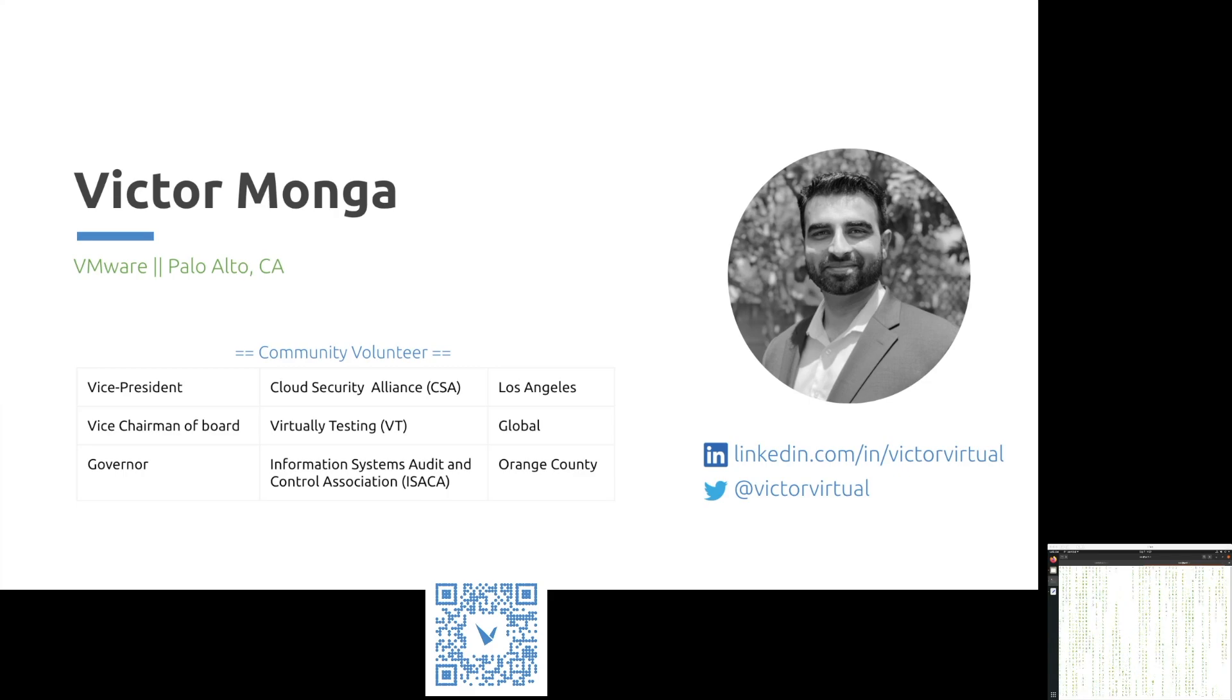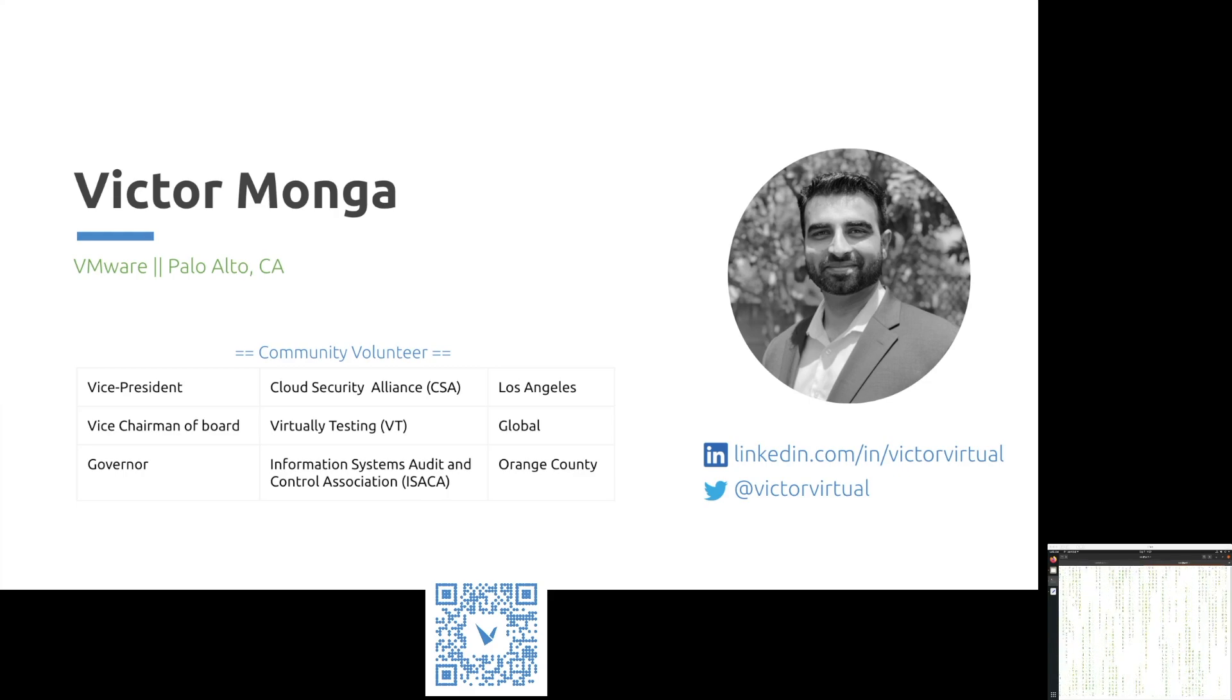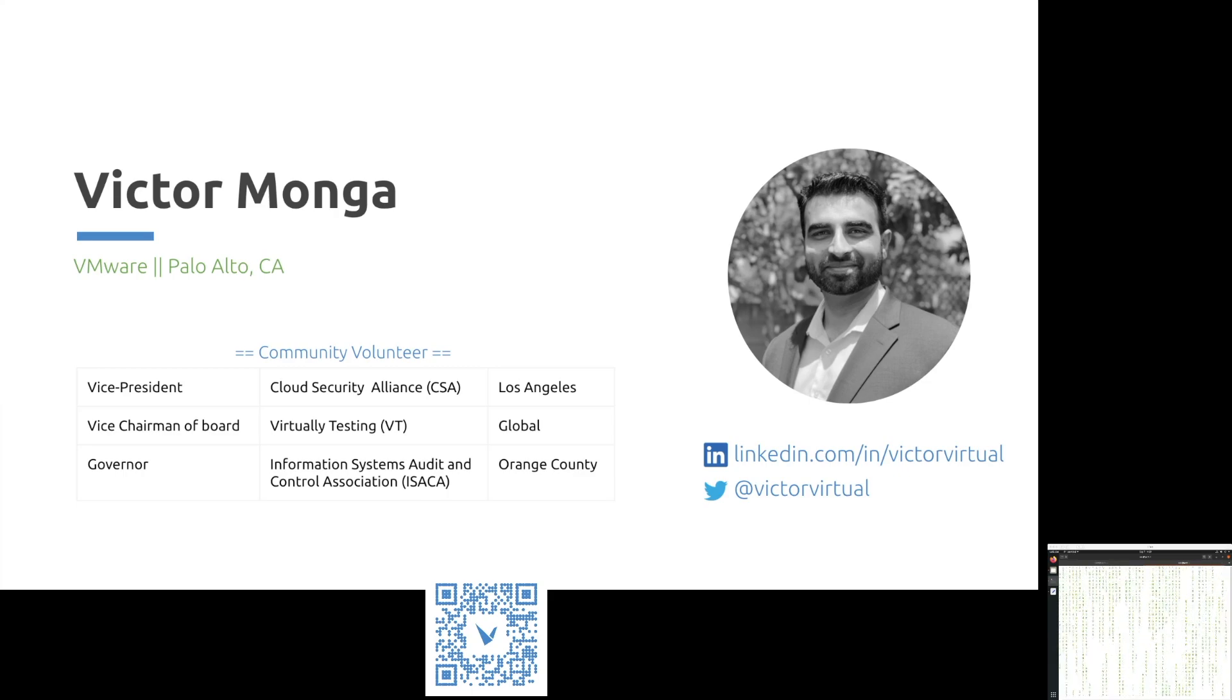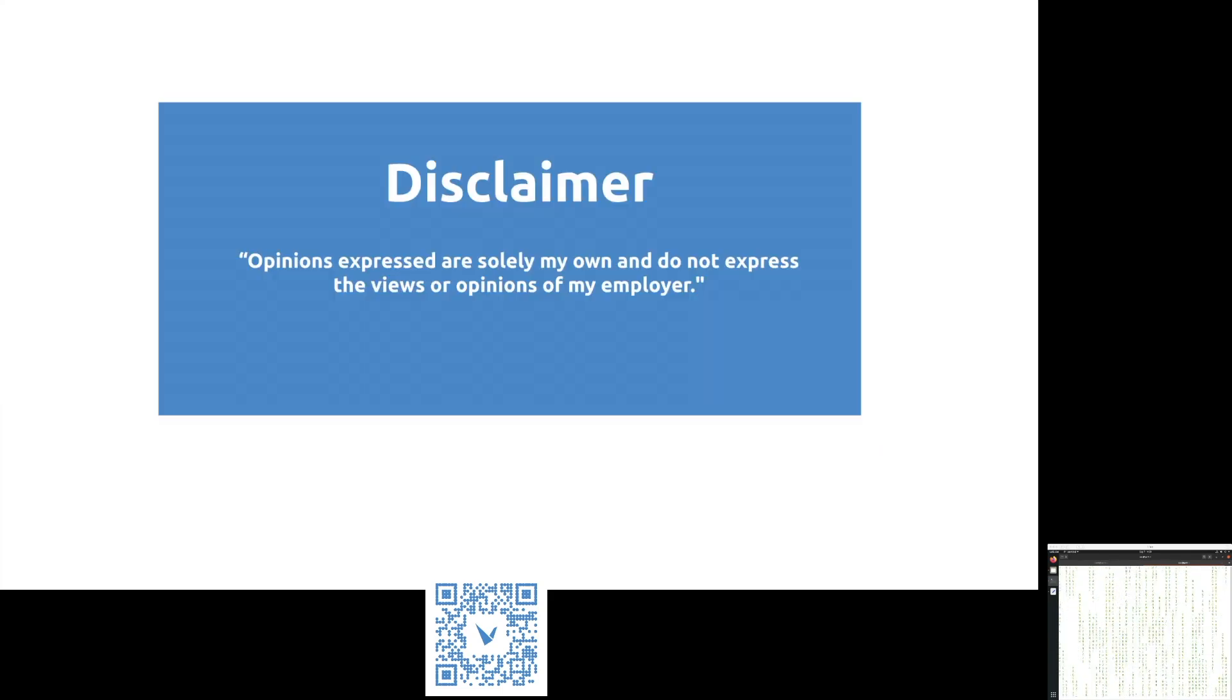I have been in the cybersecurity industry for more than a decade. I've studied and passed multiple certifications over the years. For those of you who might be interested in learning more about me, please connect me over LinkedIn or Twitter.